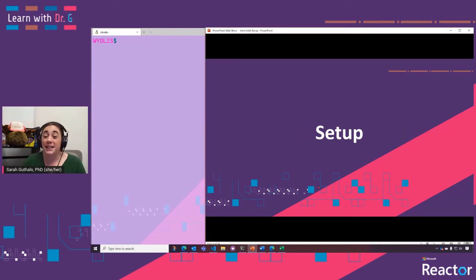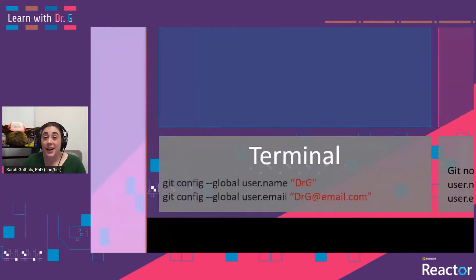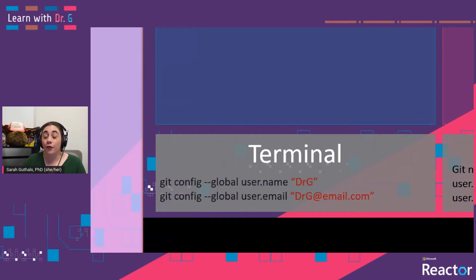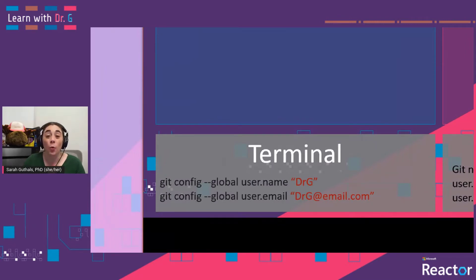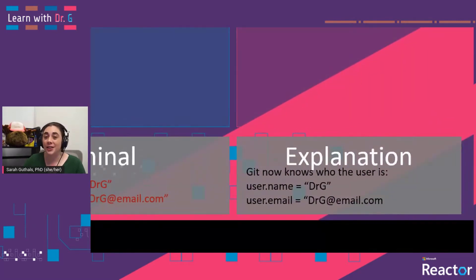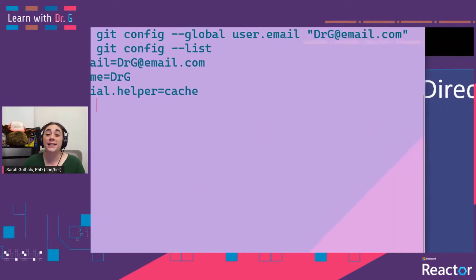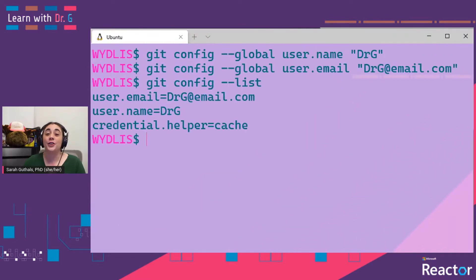So the first thing we need to do is some setup. We're going to start by configuring our username and email. This will help Git know who is making what commits or saves of the file. You can see an explanation here. It looks like we've set our username and our email.